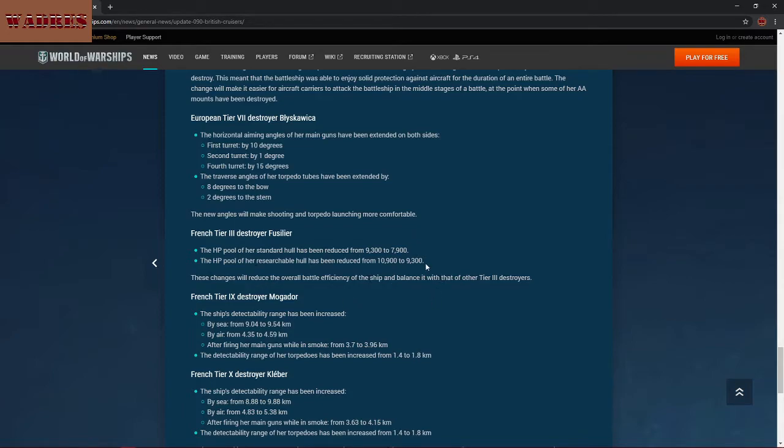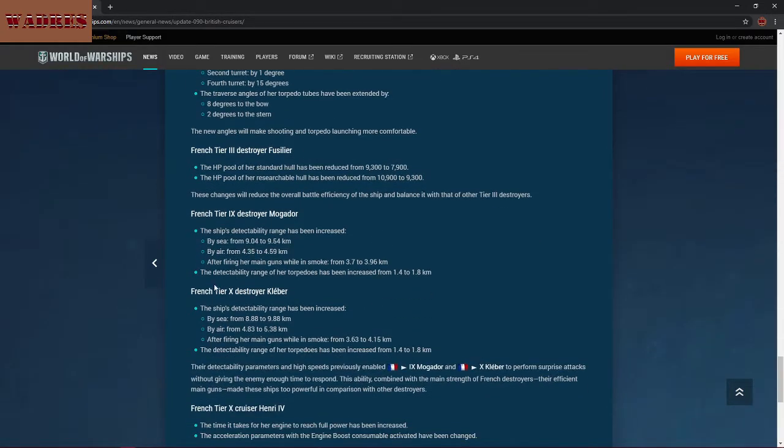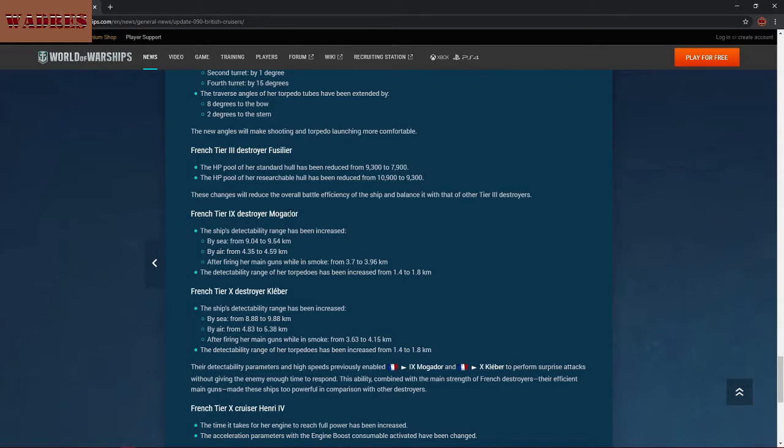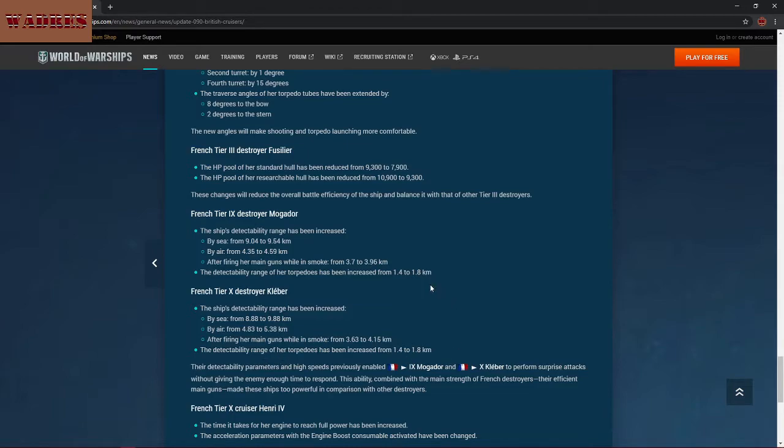The tier 3 French destroyer Fusilier is getting some nerfs, and I think I can actually call a couple of these rather heavy. First off, her standard hull is going from 9,300 HP to 7,900 HP, which is almost 1,400 hit point reduction for her first hull. And I can kind of understand that she was definitely very high survivability for that tier, kind of made her a little bit of a powerhouse maybe. So yes, maybe she did need a little bit of a drawback in that regard. And her upgraded hull has been dropped from 10,900 to the original HP of the standard hull. So okay, that seems reasonable.